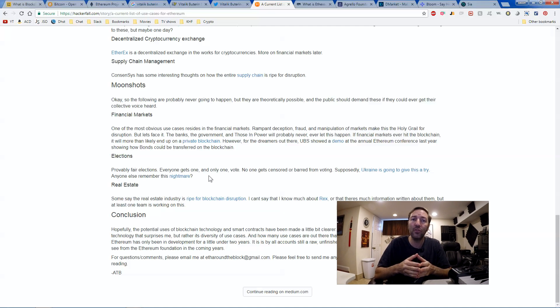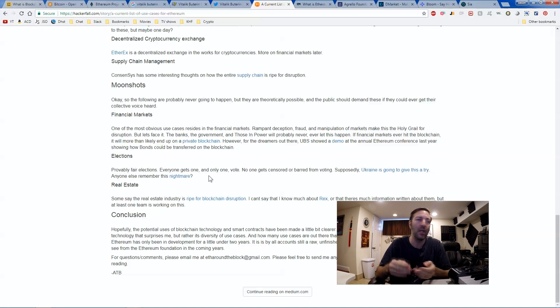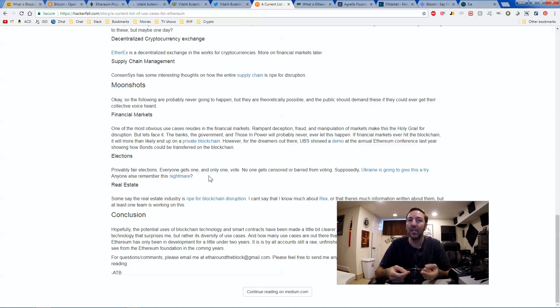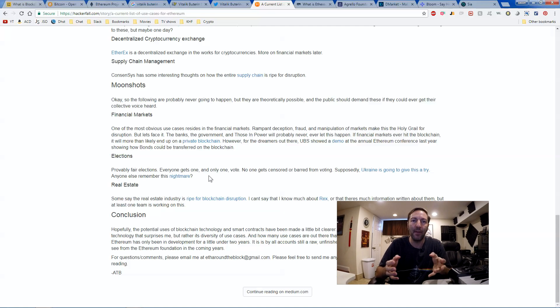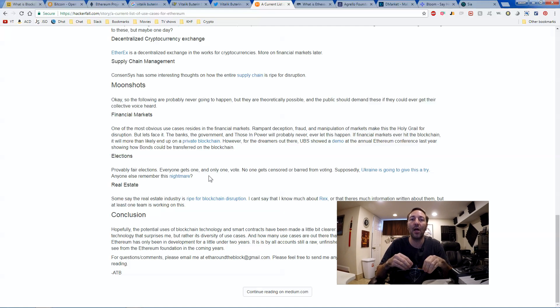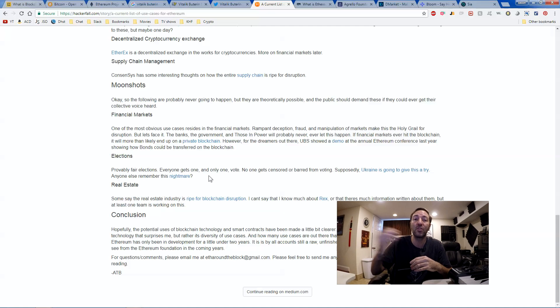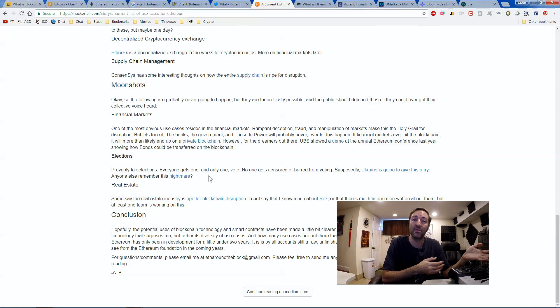Every coin you talk about, every coin you hear about, Ripple, Verge, even Potcoin, all of them, they have to do with some sort of underlying technology that makes it easier for people to transact for a certain purpose.